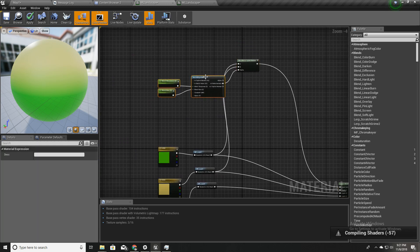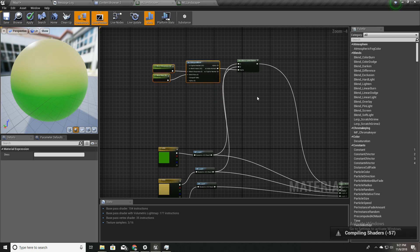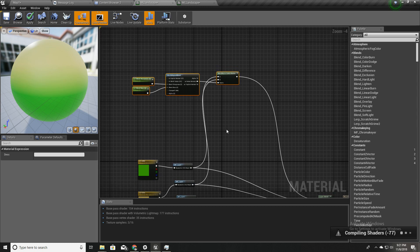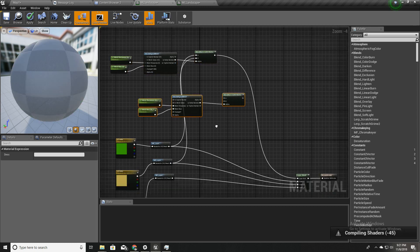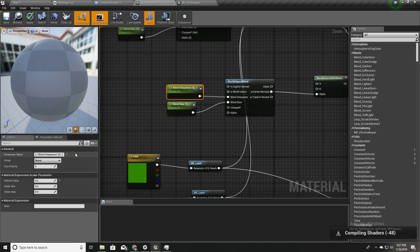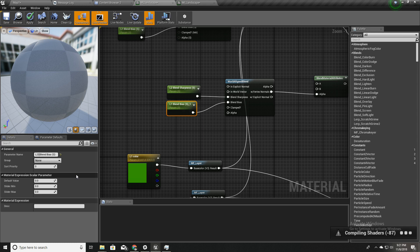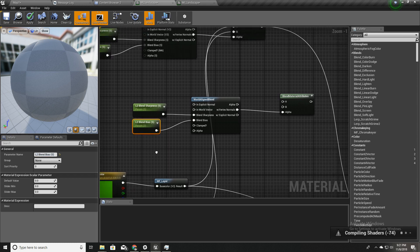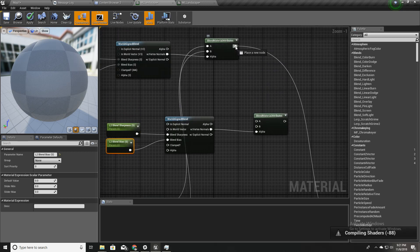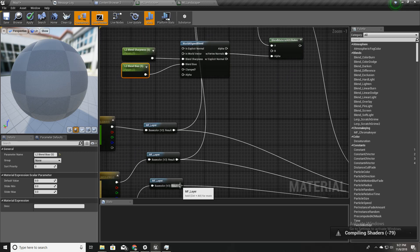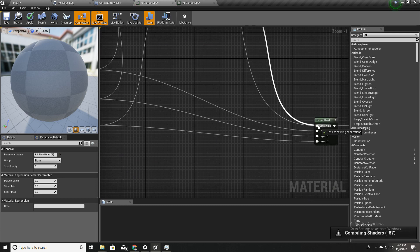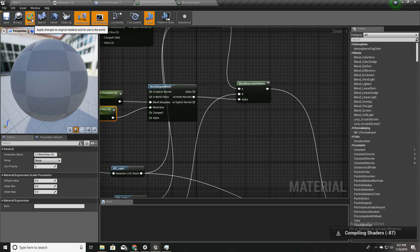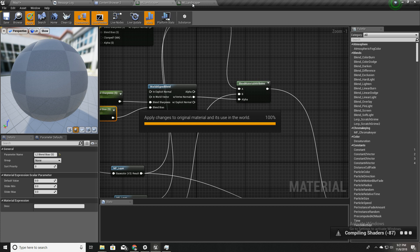I'll keep it like this for now and go back to my material. I'll duplicate this whole setup for use with the third layer using Ctrl+W, and rename the parameters to 'L2 Blend Sharpness' and 'L2 Blend Bias'. I'll plug the outputs into the correct inputs.